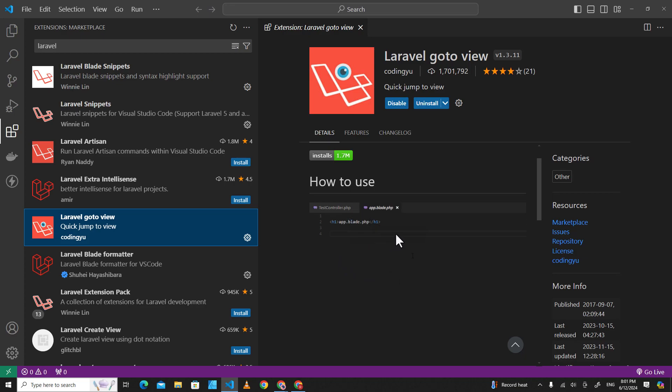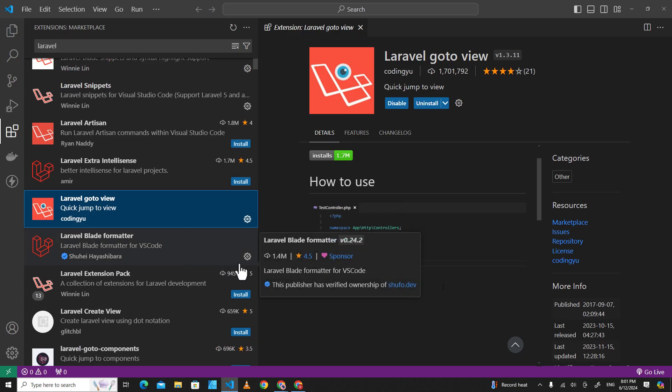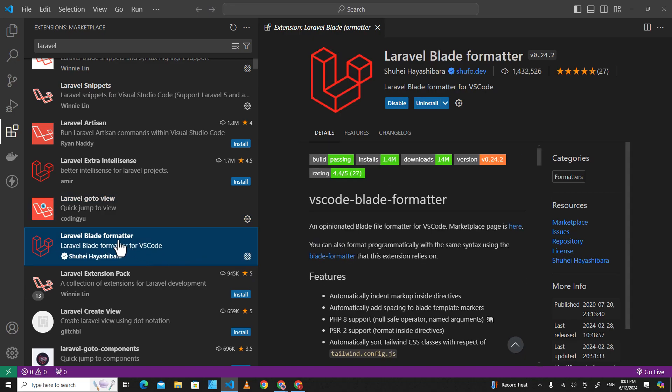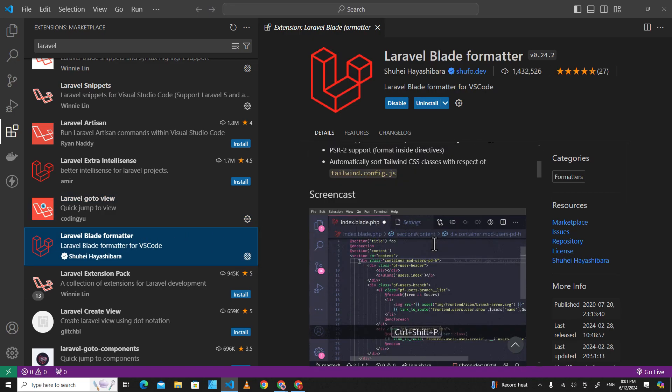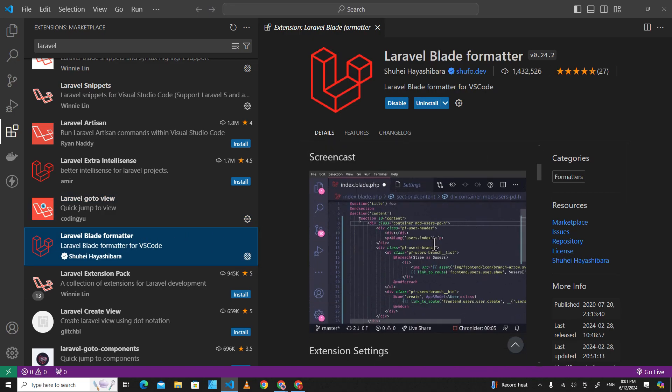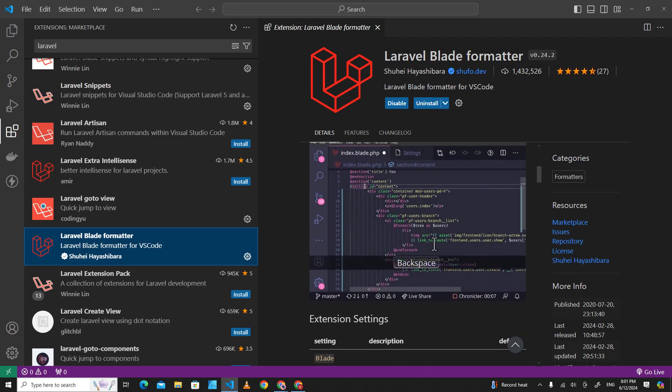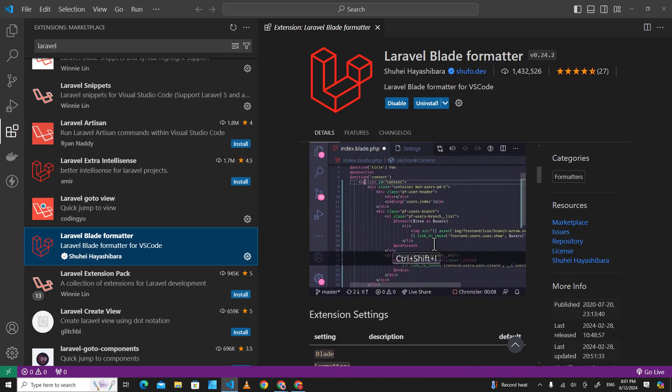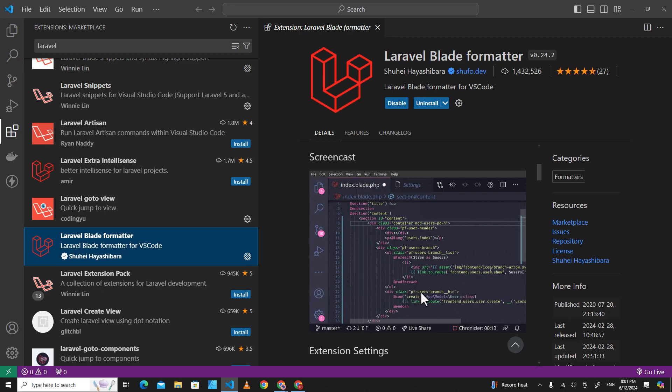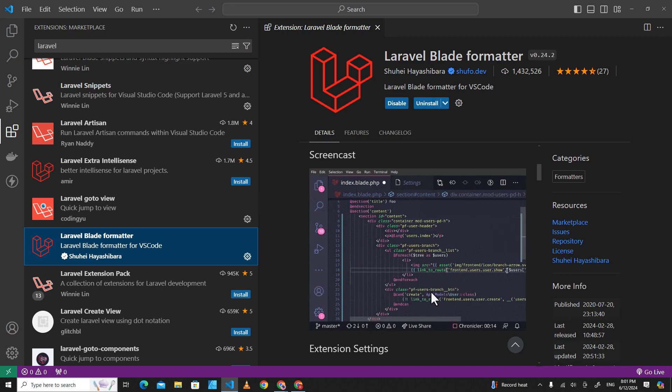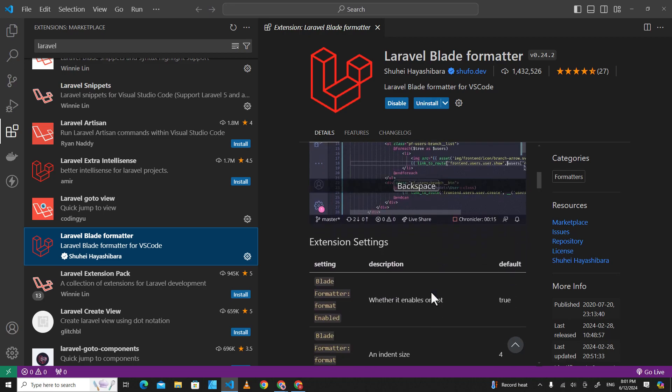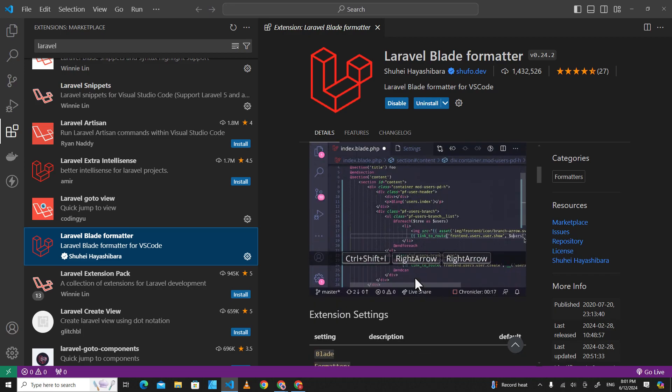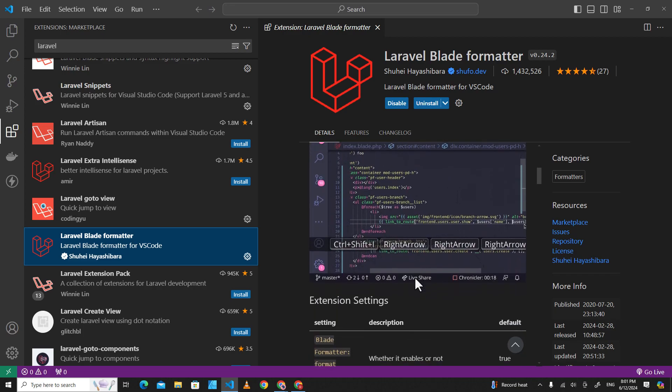The next extension is Laravel Blade Formatter. This is used to format Blade files. You just right-click and format, or you can press Ctrl+Shift+I to format the Laravel Blade code on your computer.